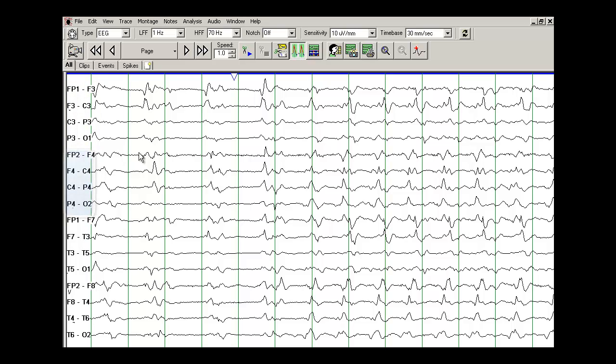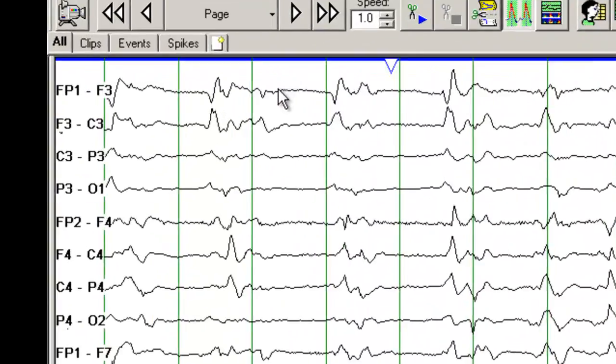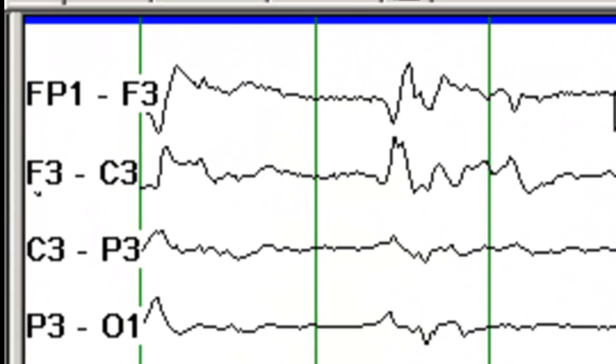This EEG does not have the normal organization where you see beta frequencies anteriorly and alpha frequencies posteriorly.